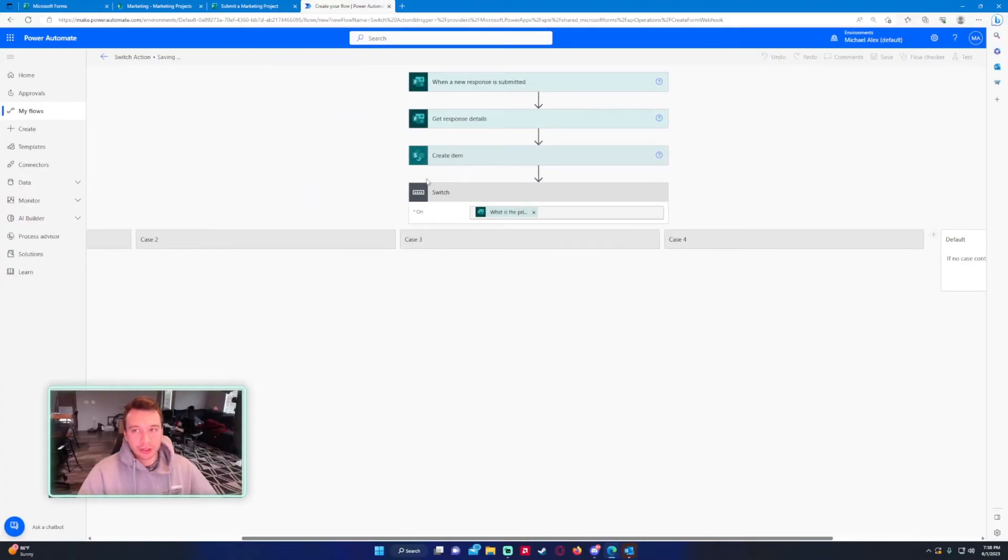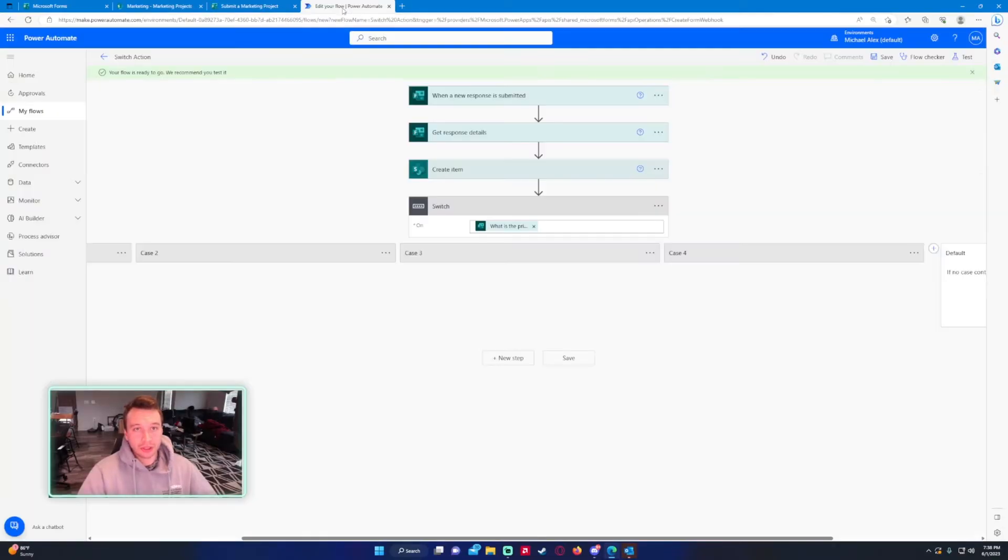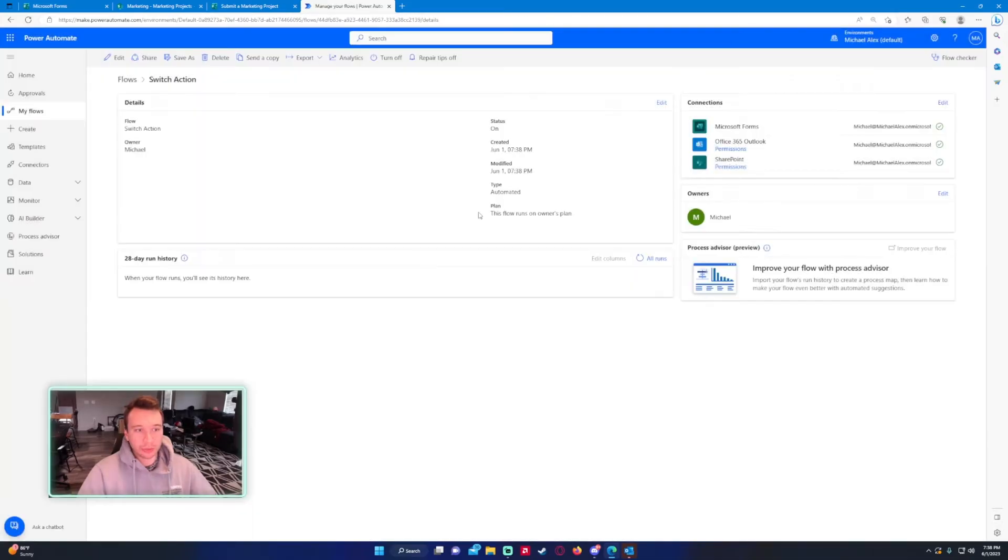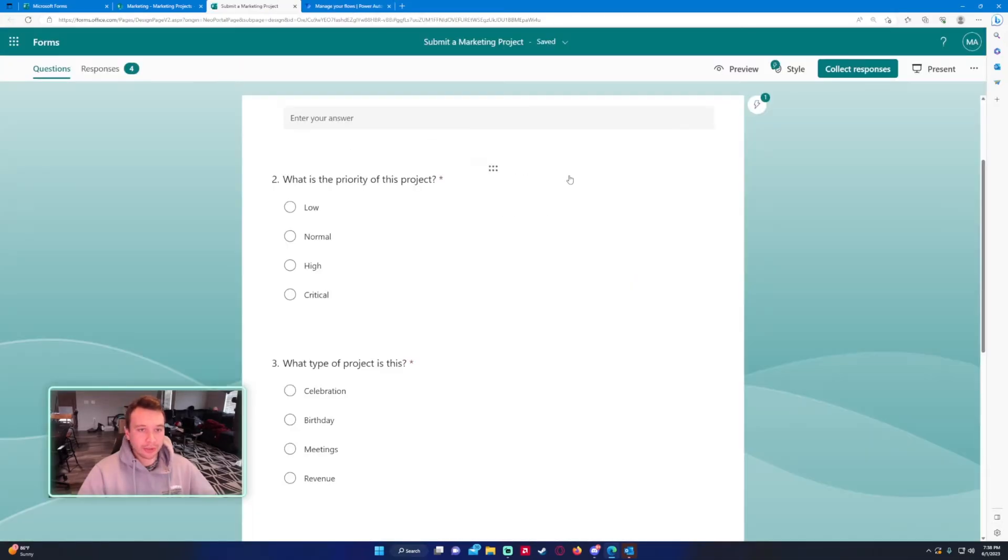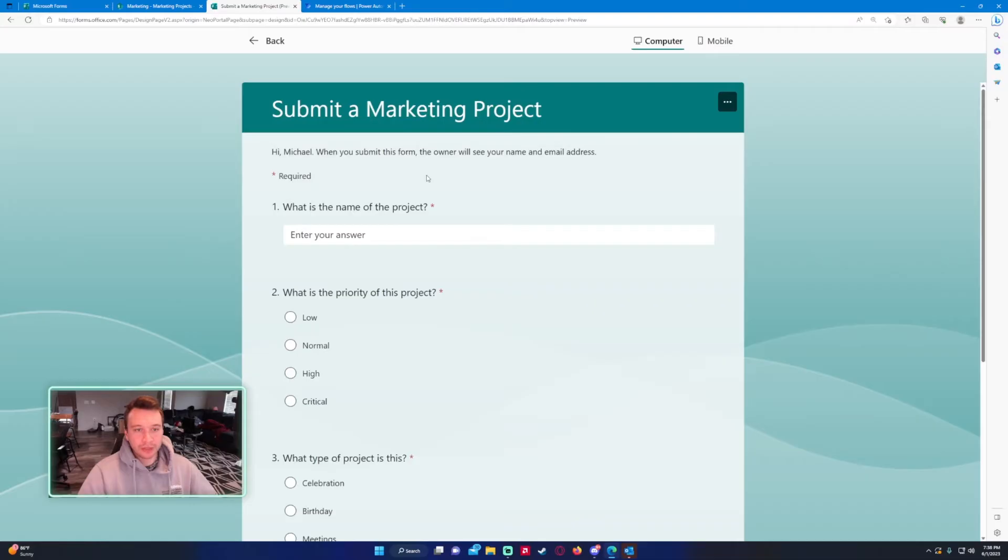Let's go ahead and submit some marketing projects. First it's going to store it in the SharePoint and then it's going to send the email. I will just go back out here and then we'll check out the output.